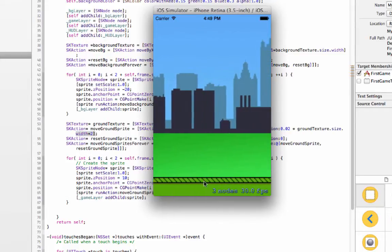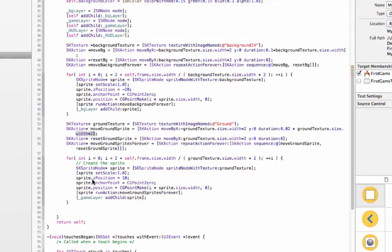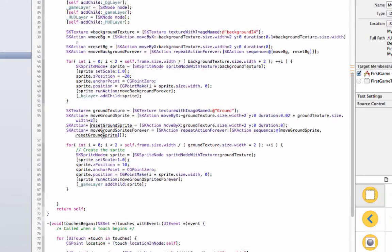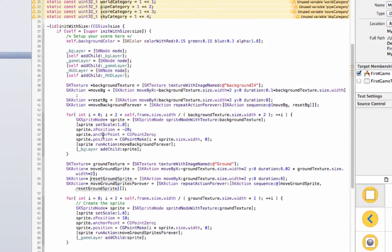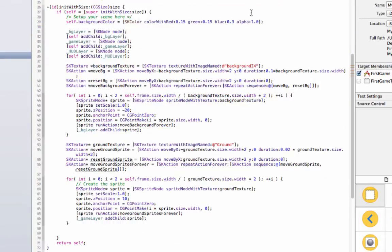And let's see what it looks like. Alright, so here we go, we have our background moving and then our foreground moving a little quicker. And so the next thing we need to do is to start adding physics and you can see these are unused variables right now, so we're going to need to set some physics rules.